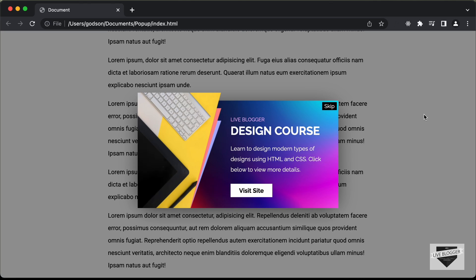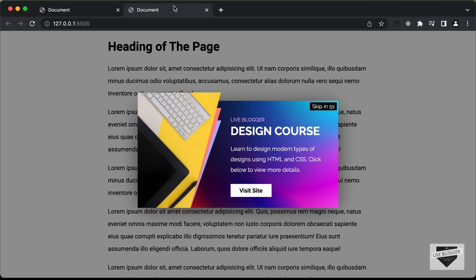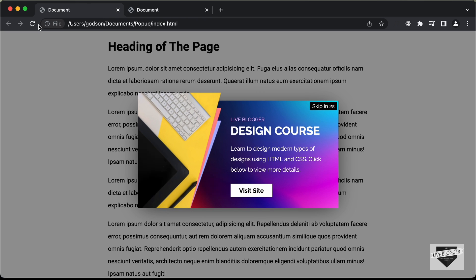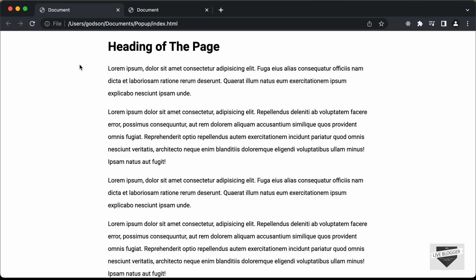Hi everybody, welcome to Live Blogger. In this tutorial series, we are creating a pop-up using HTML, CSS and JavaScript. We have already designed it using HTML and CSS, and now in this video I'll show you how to add the functionality.